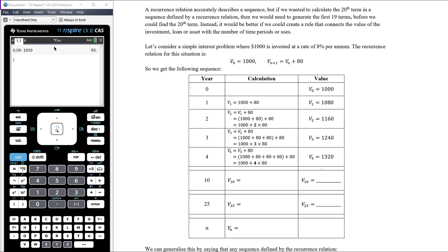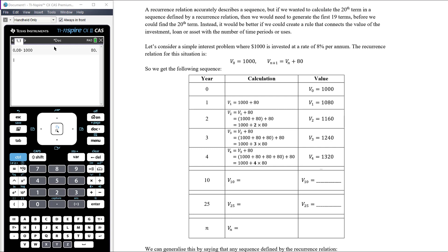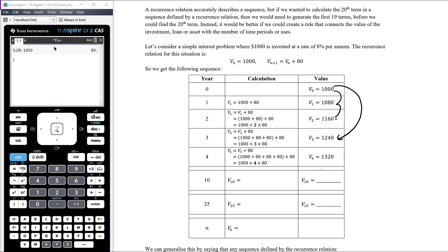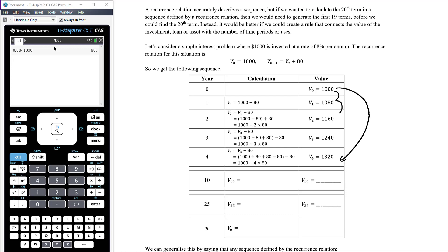The value after two years is the original value plus two lots of $80. To get to year four directly from the start, we've added four lots of $80. So rather than stepping through each year, we're adding a multiple of $80 directly from the principal.